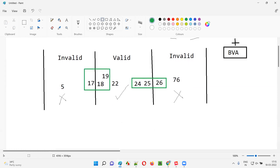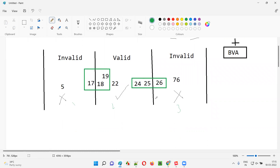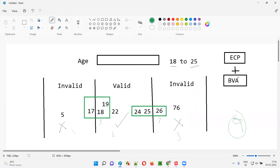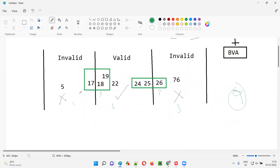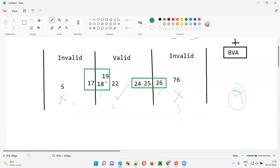Earlier with ECP we got three sets of test data. By extending ECP with BVA, we get six more boundary values: 17, 18, 19, 24, 25, and 26. Combined with the original three ECP values — 5, 22, and 76 — that gives us a total of nine sets of test data. Now let's test with these nine values.